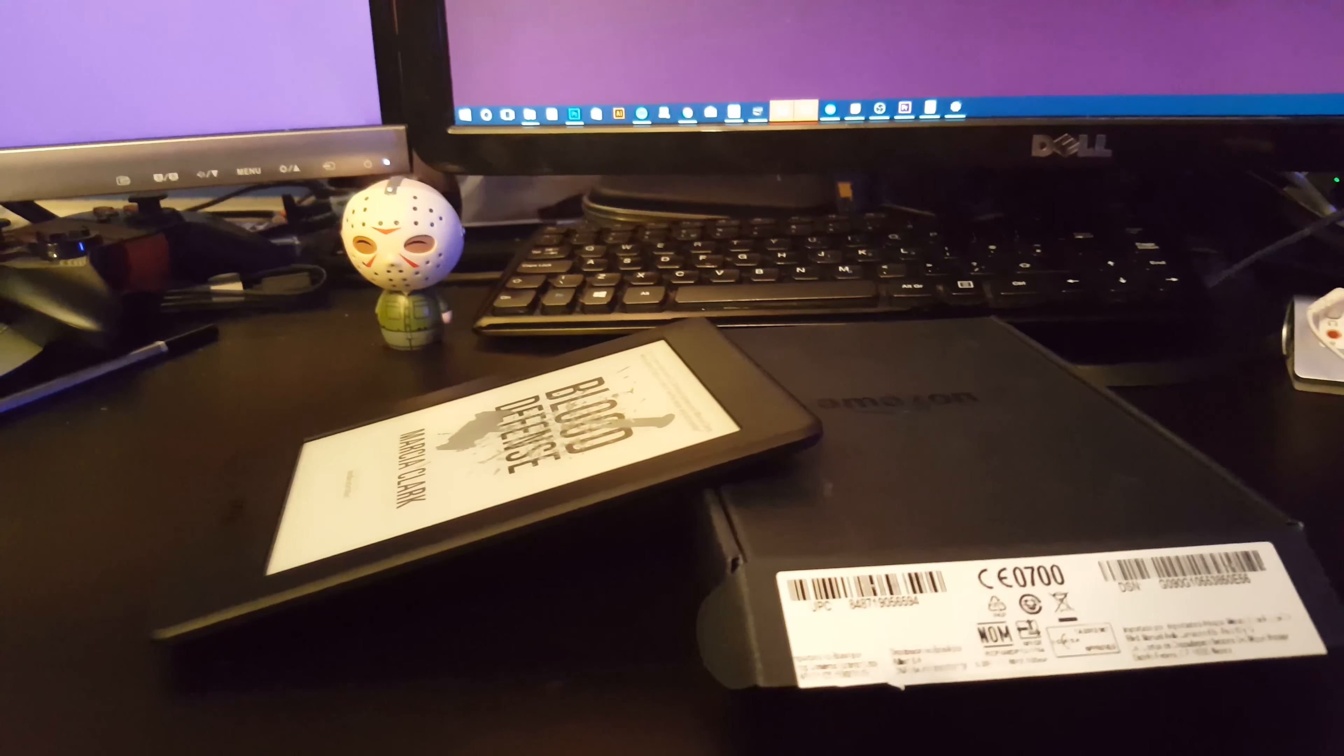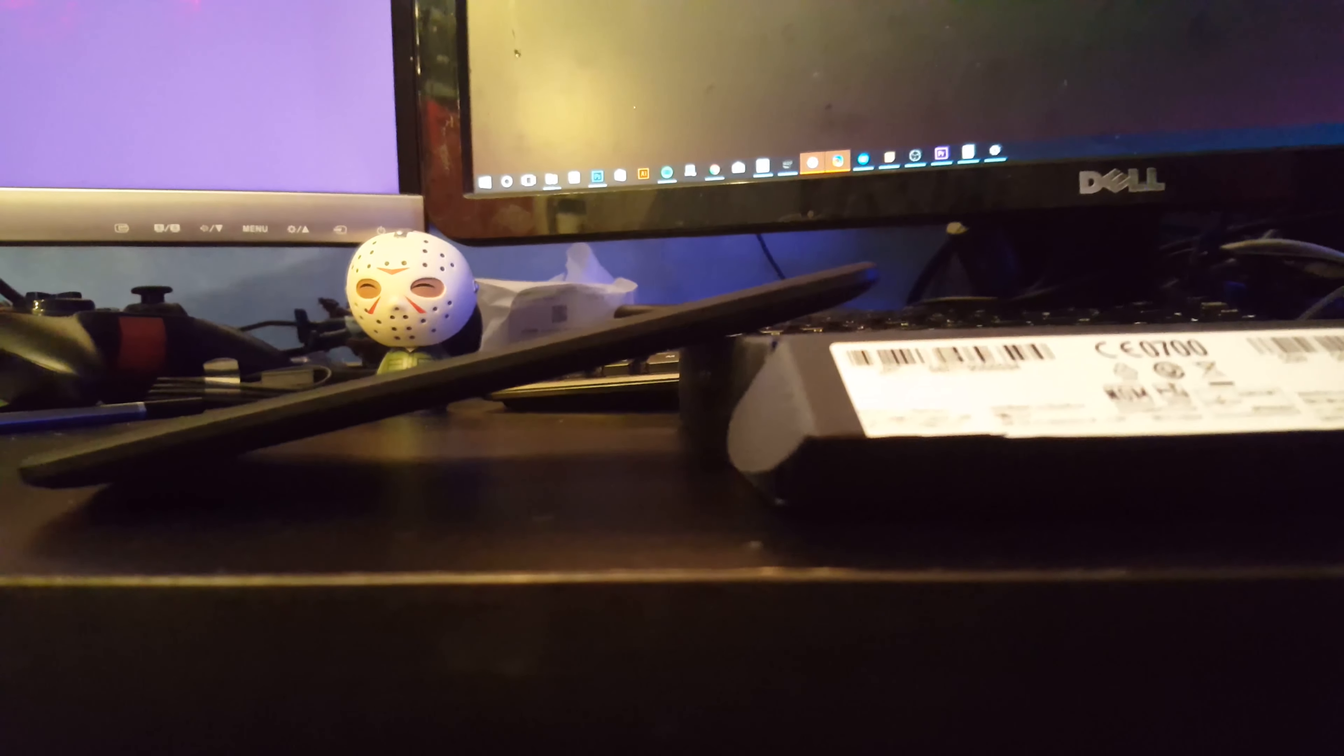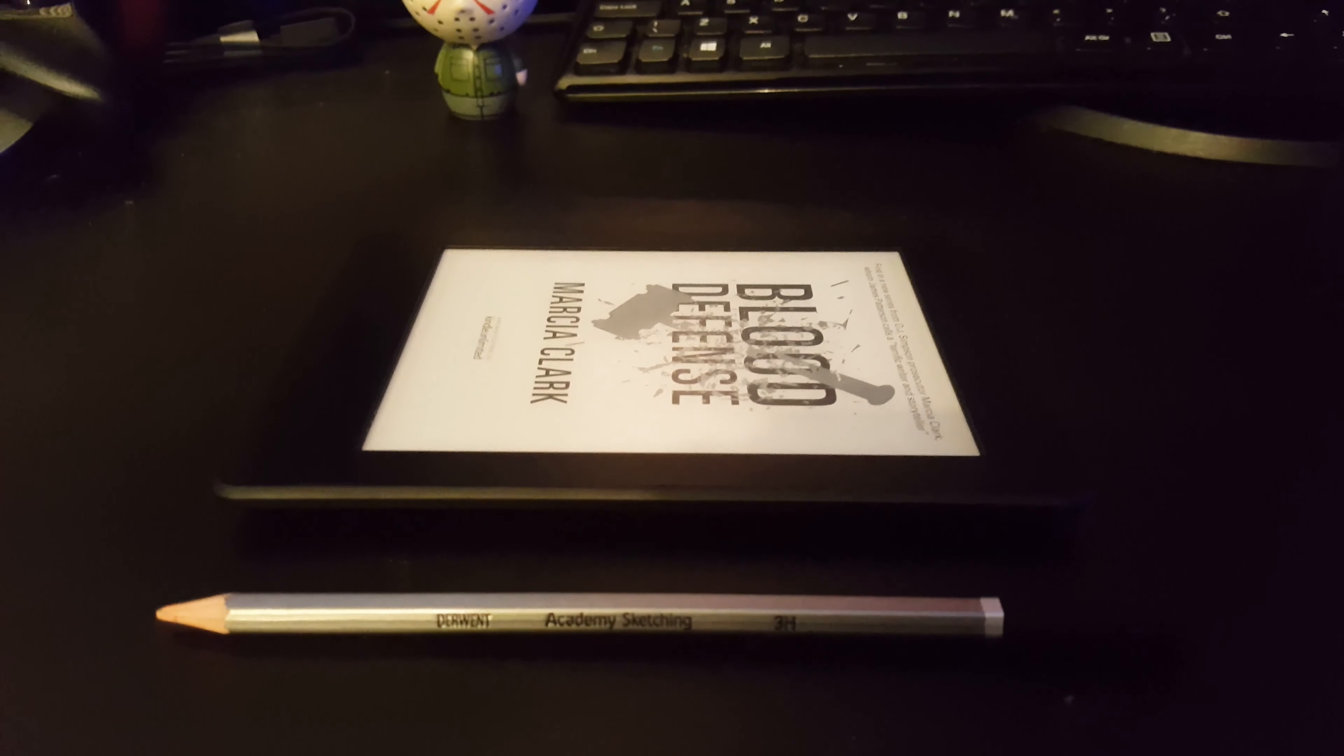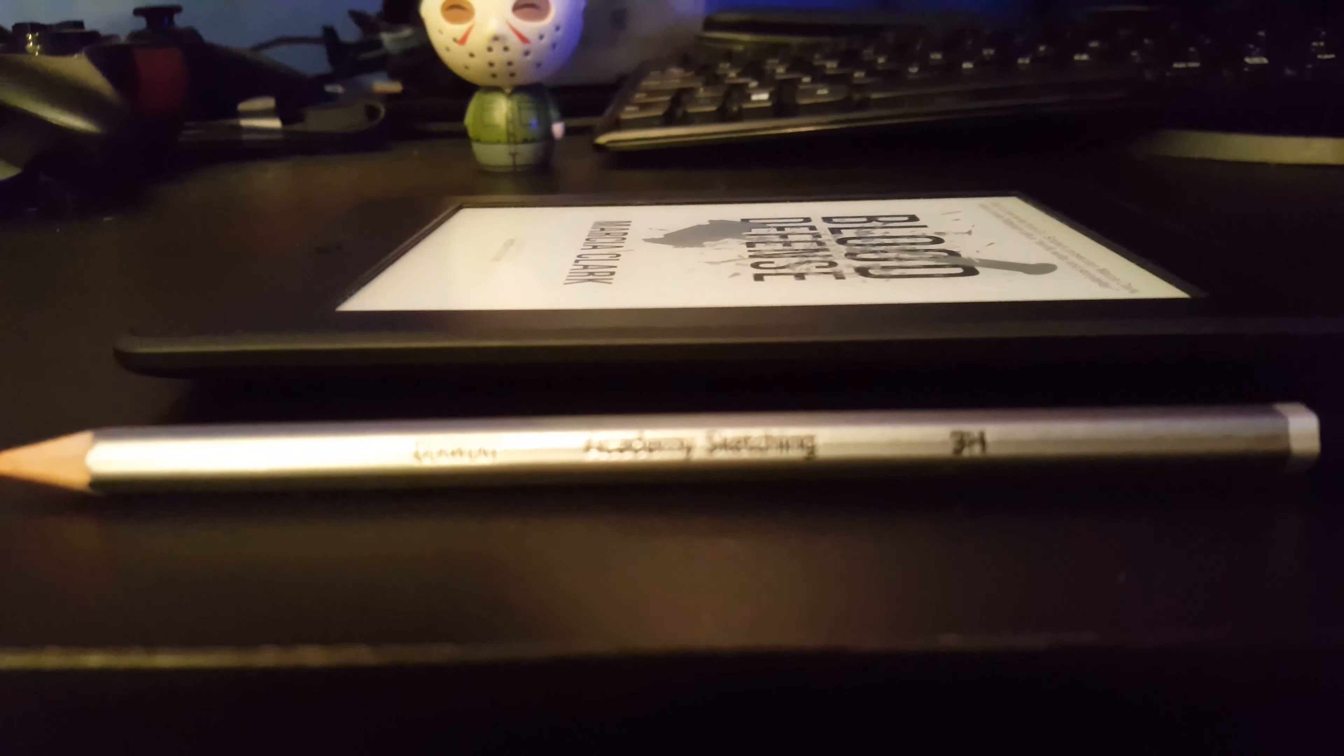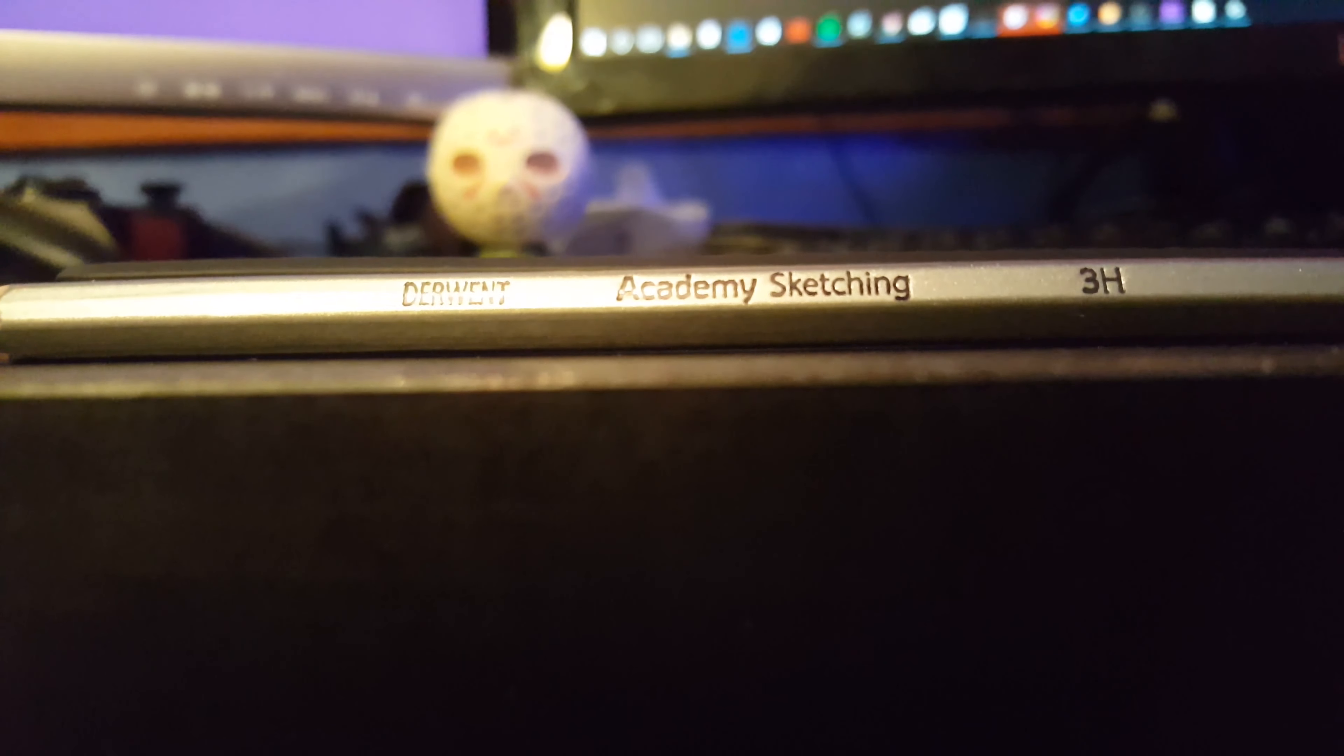The Kindle is super thin, I mean super thin. I've got it leaning up against the box here, and to compare I've put down a little skinny pencil to show you how it compares. As you can see, the Kindle is almost as thin as the pencil.